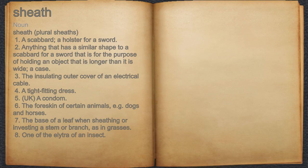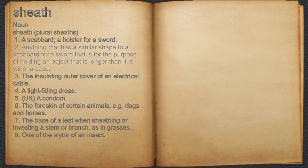Sheath. Noun. 1. A scabbard, a holster for a sword. 2. Anything that has a similar shape to a scabbard for a sword, that is for the purpose of holding an object that is longer than it is wide — a case.